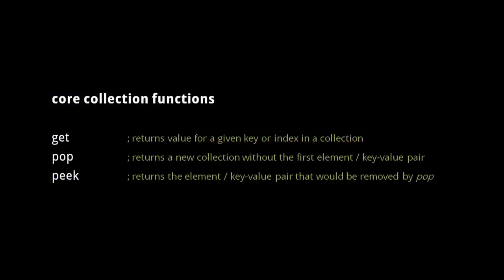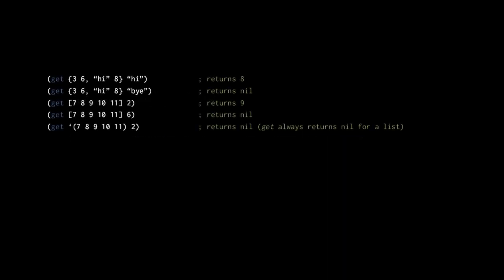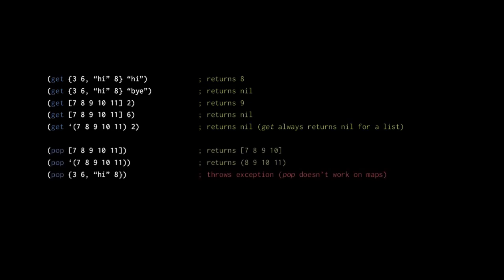The get function returns the value of a particular key or index in a collection — it returns nil if the key or index is not found, and always returns nil when passed a list. For vectors, pop removes the last element, but for lists, pop removes the first element — this difference stems from the structural differences between vectors and lists. For vectors, it is most efficient to remove a trailing element, but for lists, it is most efficient to remove a leading element. The peek function returns the element that would be removed by pop.